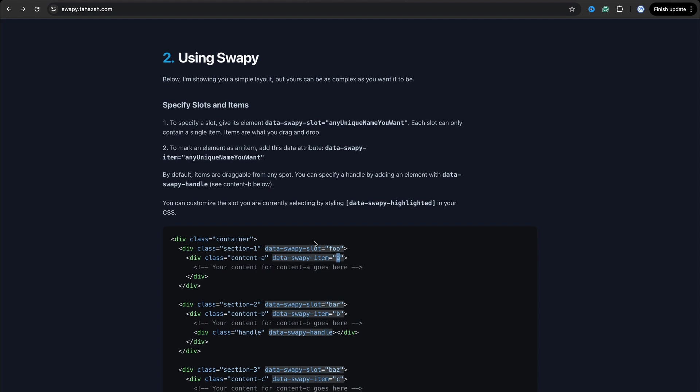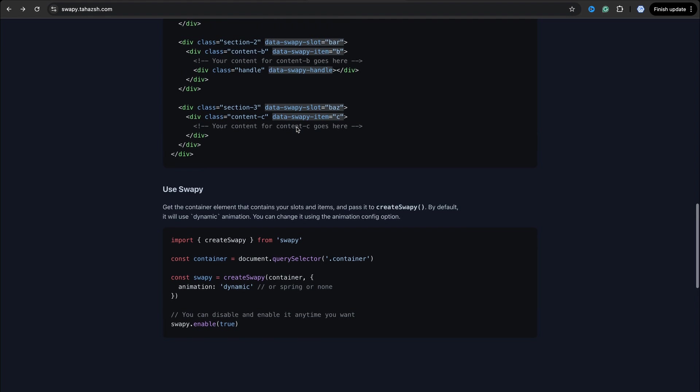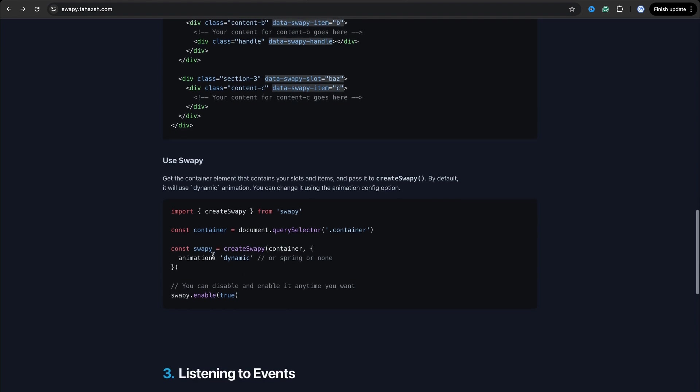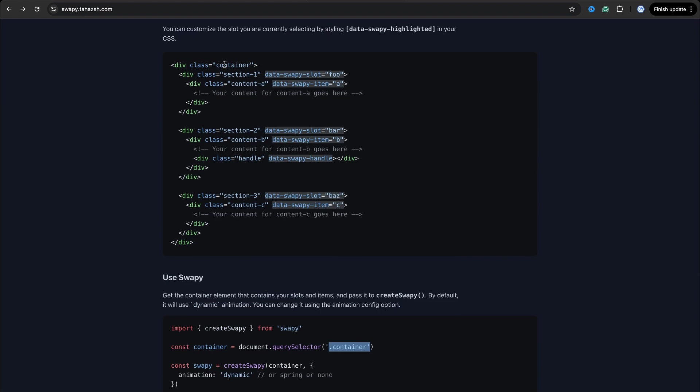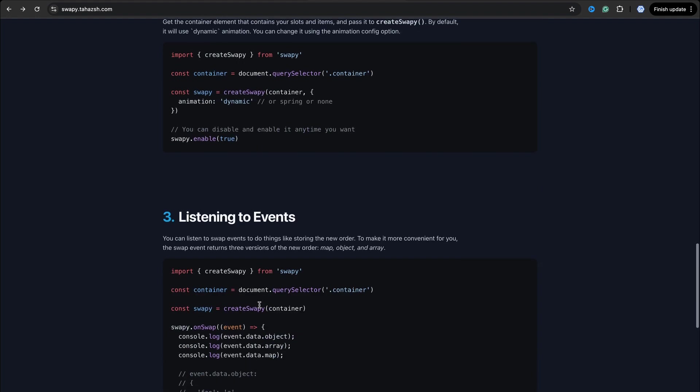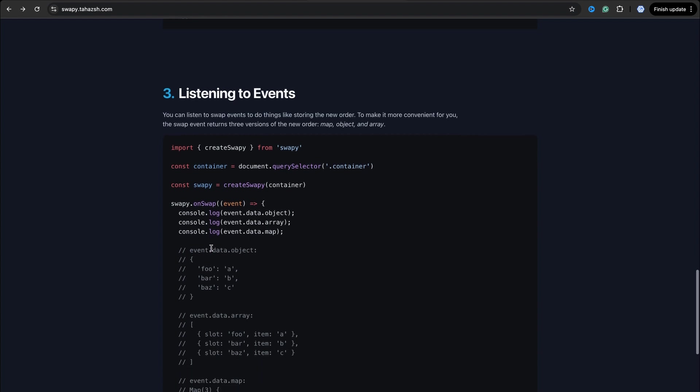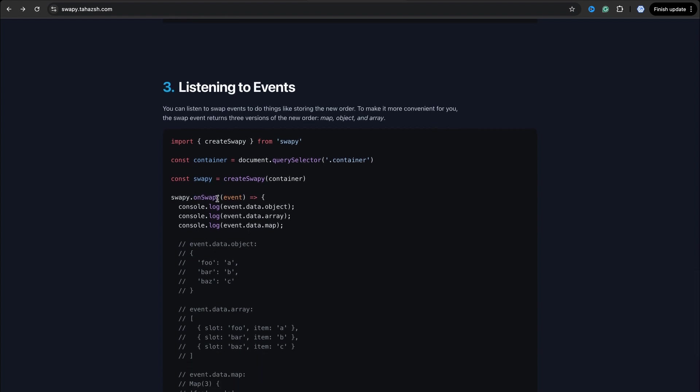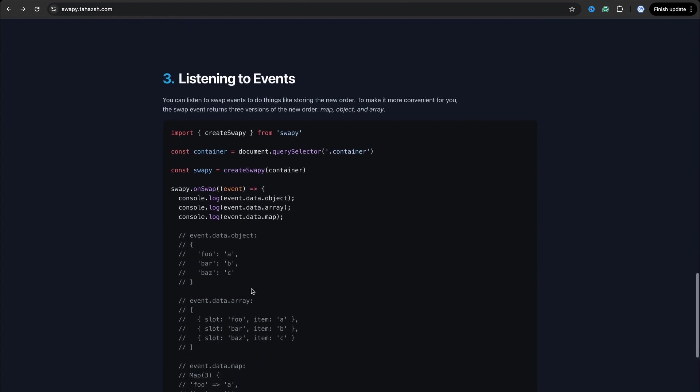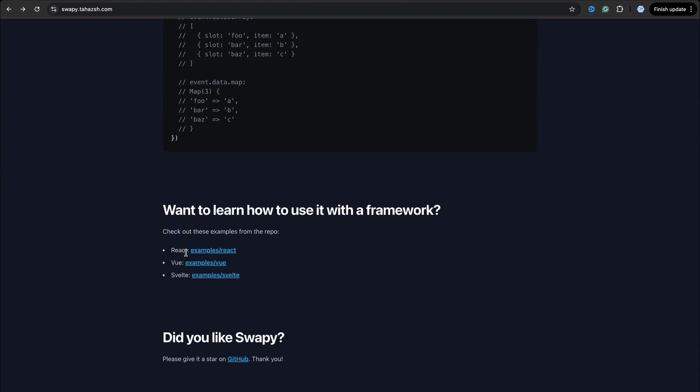So after creating markup, everything you need is to create a swapy container and pass the element. In our case it's a selector with the class name container. You can also configure animation, but it's an optional parameter. And then you can listen to events. The main event you need to check is onSwap. When you drag some elements and drop it, this event is called.